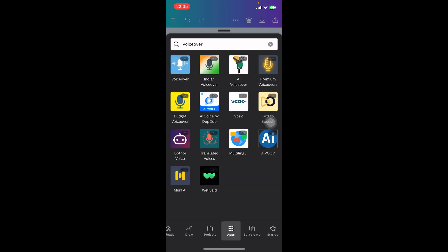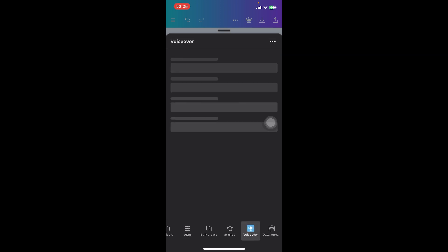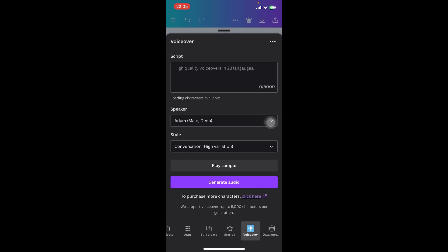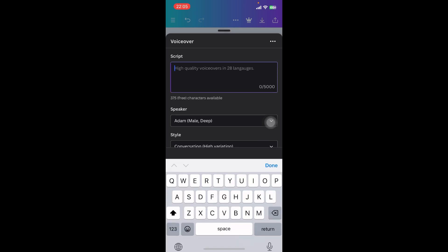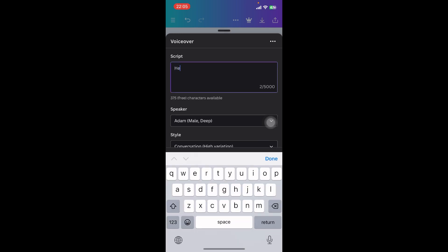Tap on it and select the voiceover. It's going to appear on the bottom of your screen. Tap on the voiceover there—it's going to take some time.